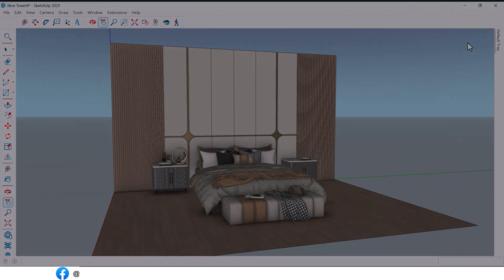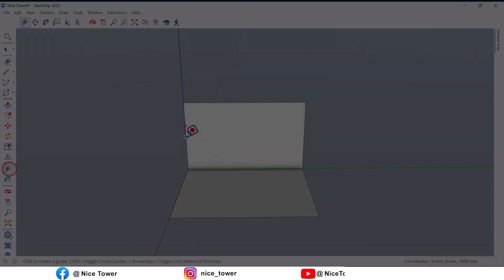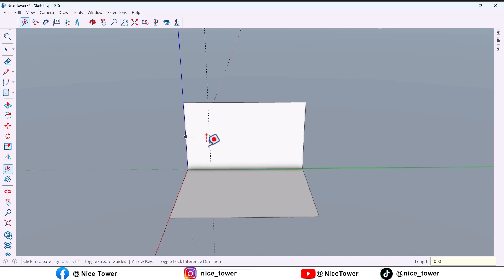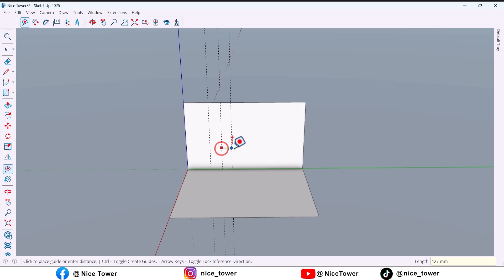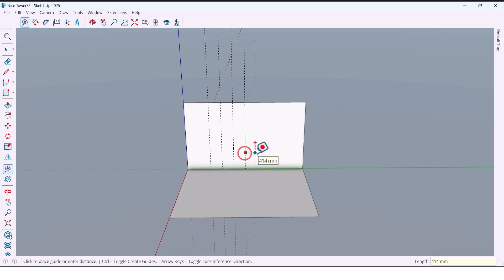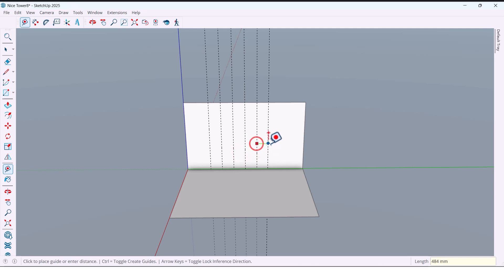First, we start by marking one thousand millimeters from the side of the wall. Next, we divide it into six equal parts, each one 500 millimeters wide.